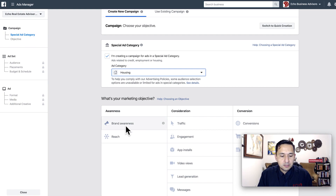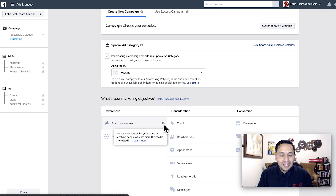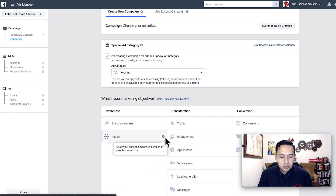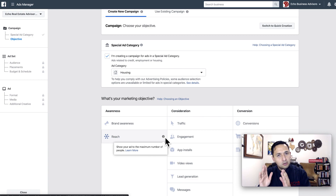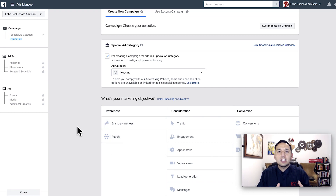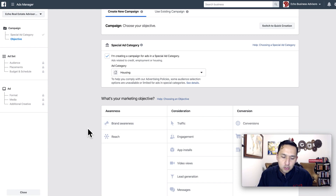Let's read the differences between a brand awareness and a reach campaign. For brand awareness, you increase awareness for your brand by reaching people who are more likely to be interested in it. As opposed to the reach campaign: show your ad to the maximum number of people. So effectively, when you select the reach campaign, there are no other considerations Facebook is taking into account outside of the filters you established. With brand awareness, it seeks out people likely to engage and have interest in your brand — it's optimizing to a certain extent.